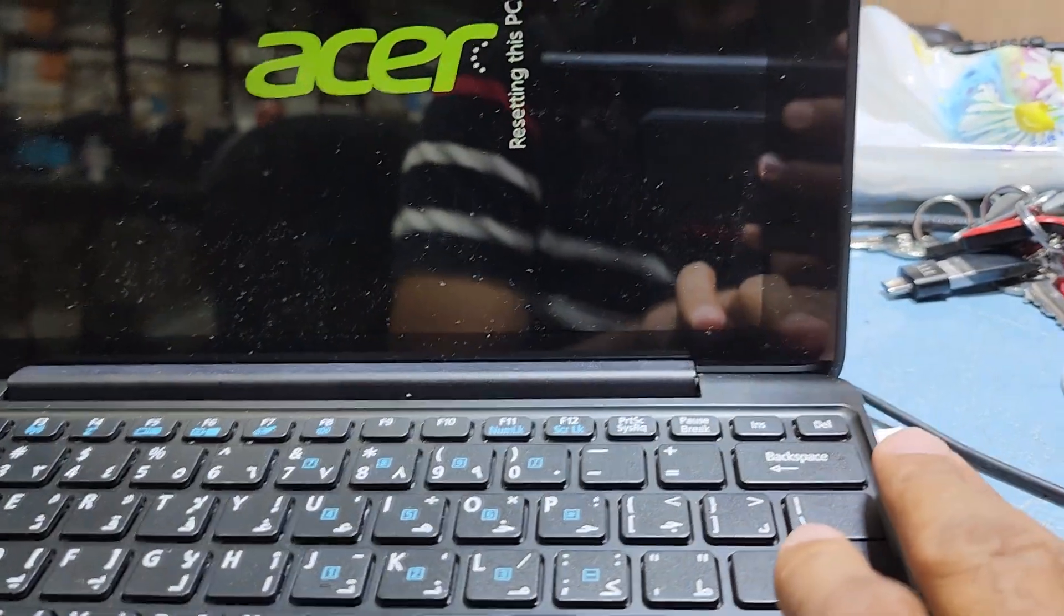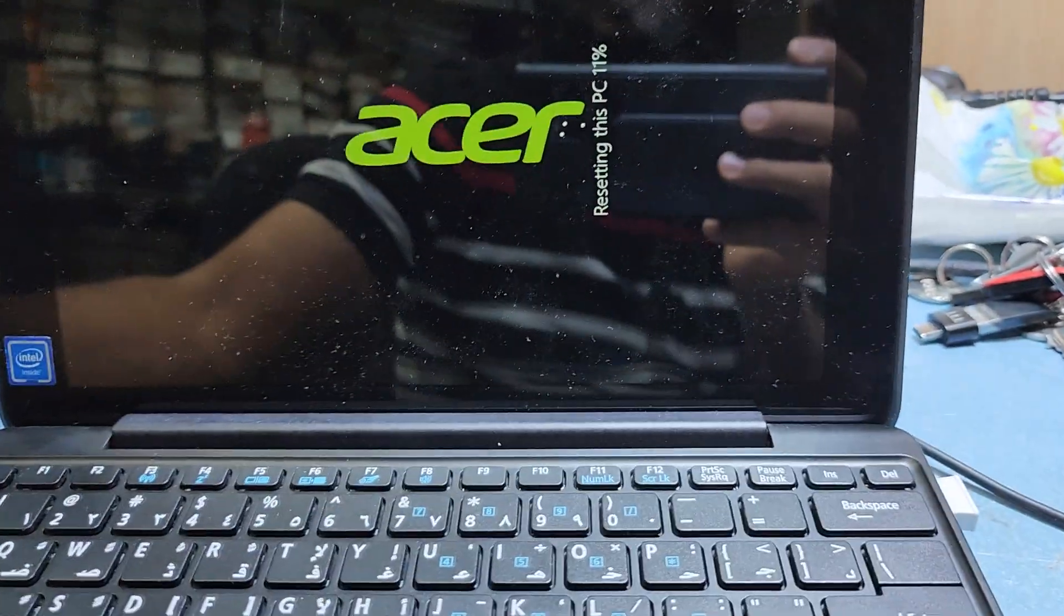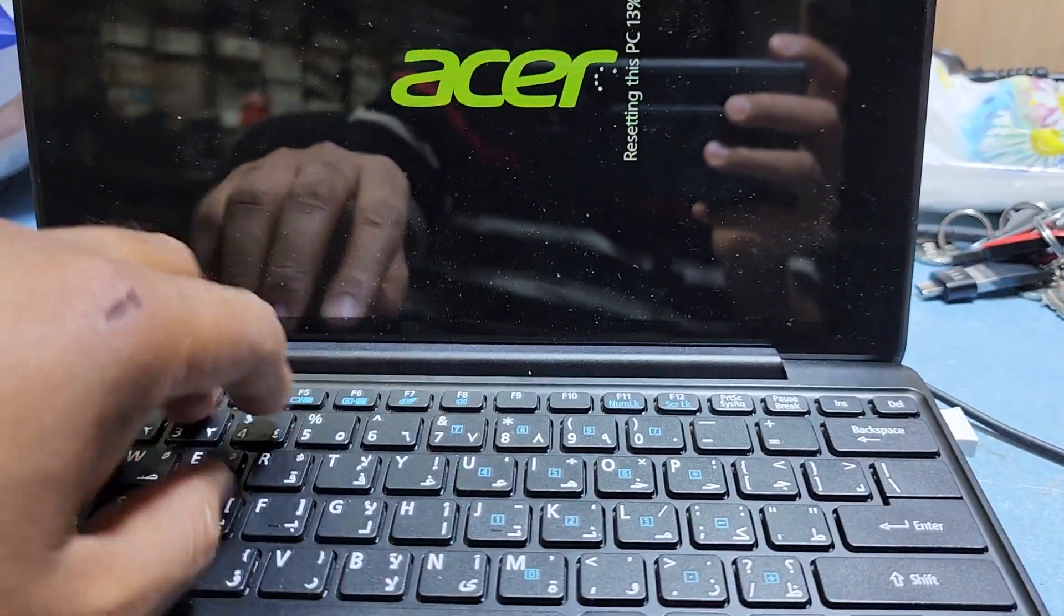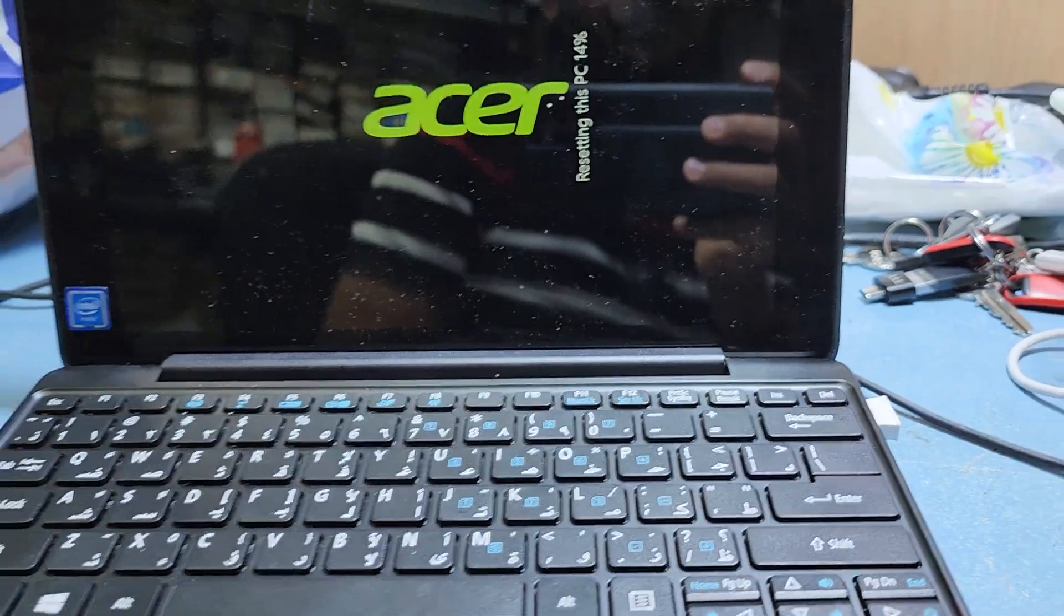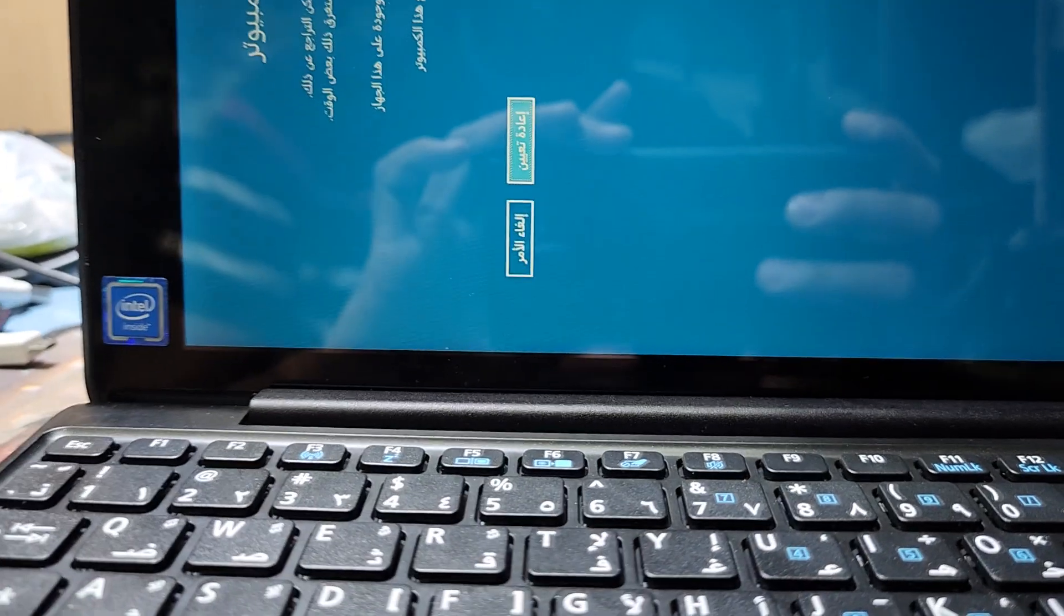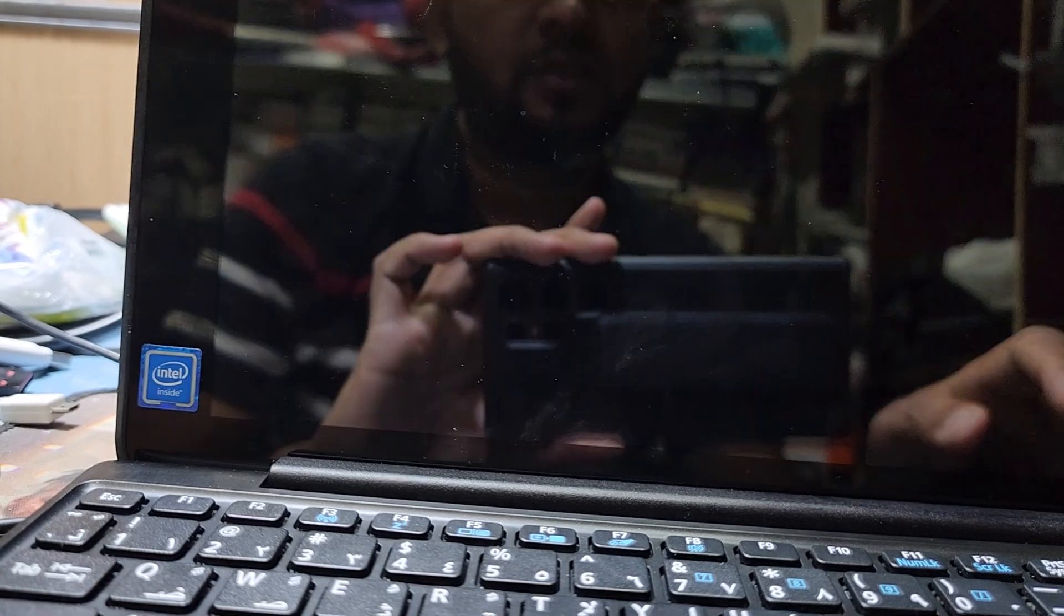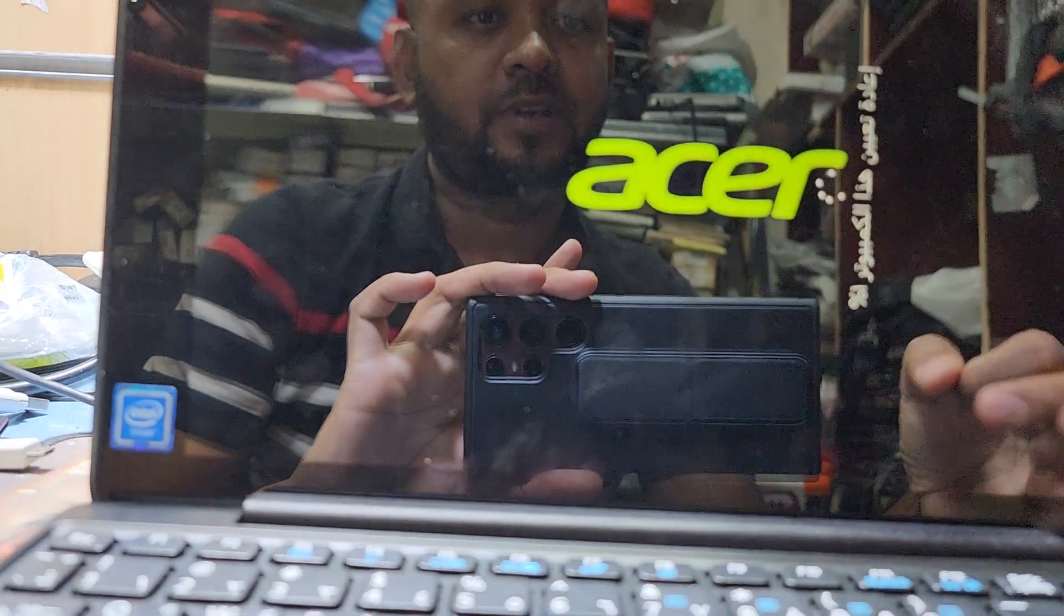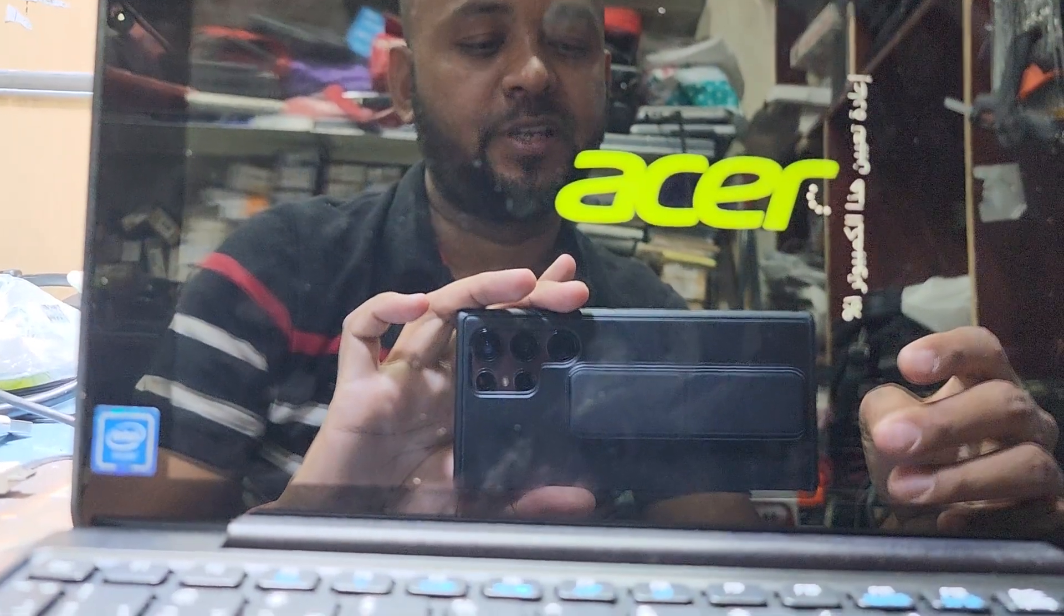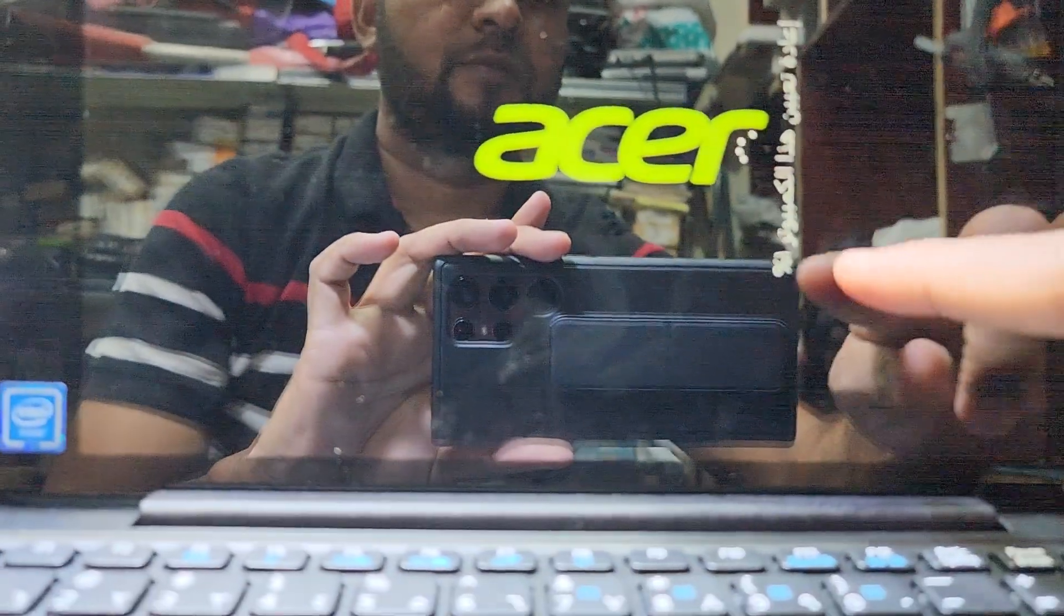I'm using an external USB keyboard because the laptop's keyboard isn't working. Here it's asking to confirm the reset, so I press Enter. It will take time to complete - you can see it's at 1% complete now.